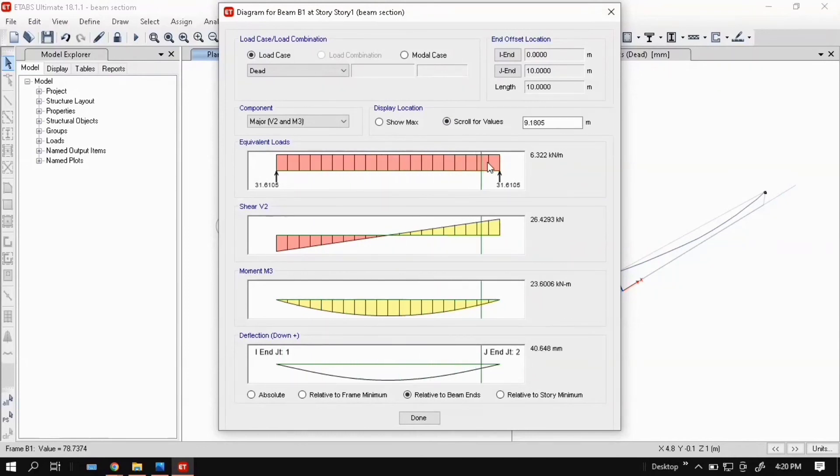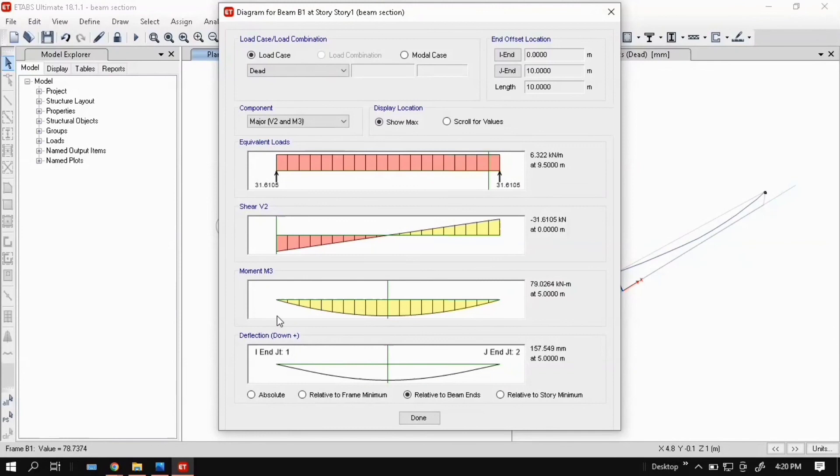Here you can see show maximum. It shows a maximum value. Otherwise you can choose scroll values. You can see along the spans. The total span is 10 meter, maximum deflection at mid span of the beam, so at 5 meter your maximum deflection.